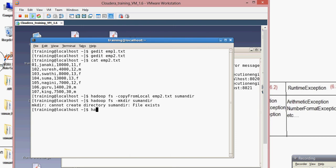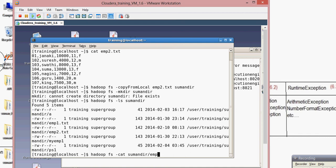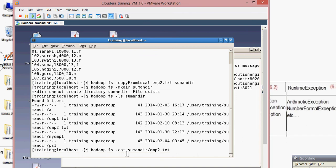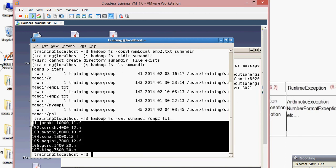Let me verify the copy. Using hadoop fs -ls sumon_dir to check the directory listing, and hadoop fs -cat to check file data. Under sumon_dir we have the file emp2.txt. Yes — we have successfully copied the local file into HDFS.